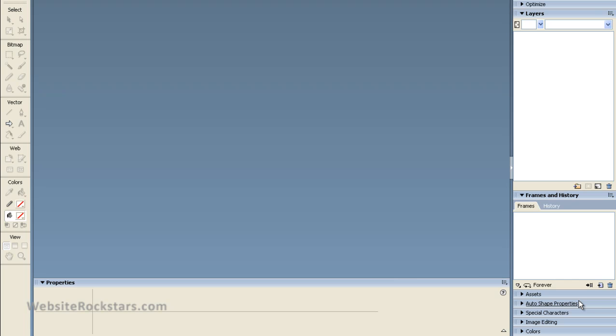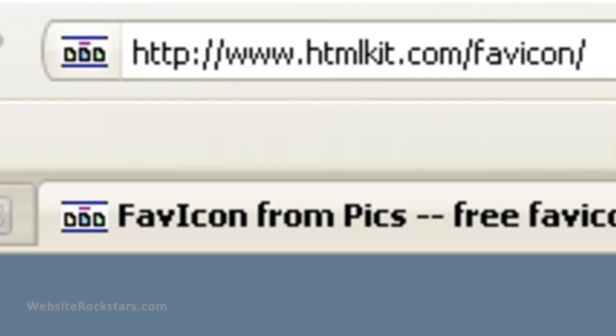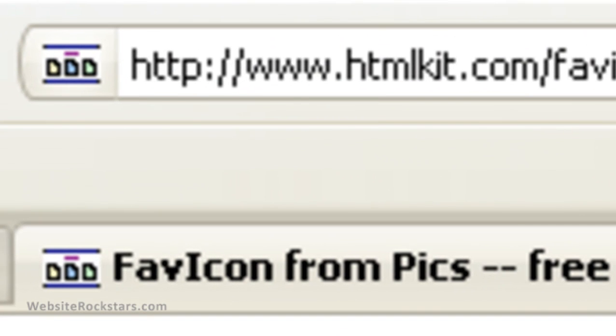Hello everyone, this is Hugh. Today I'm going to do a quick video on how to create a favicon. If you don't know what a favicon is, it is just an icon that you see up here.